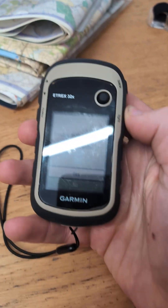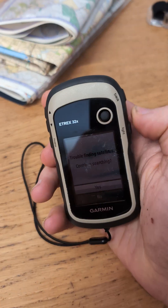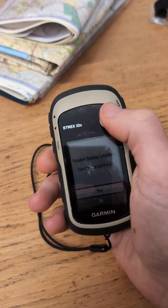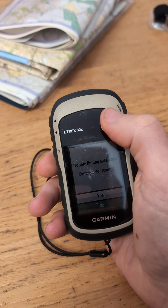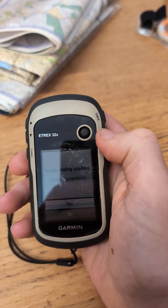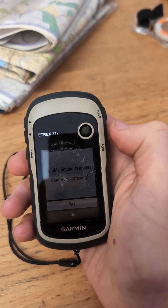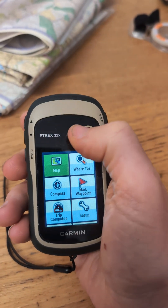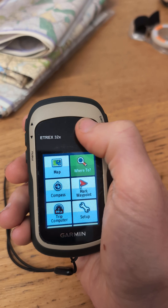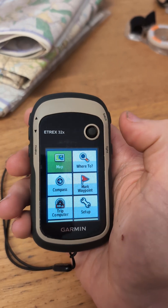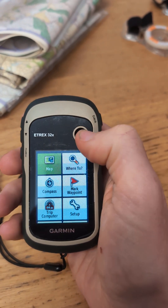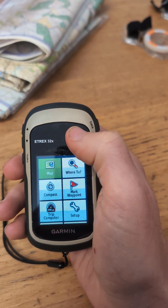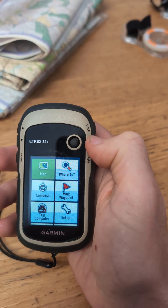Okay, so real quick I'll show you how to get British Grid reference on the eTrex 32x. I'll also show you a little trick on how to get the British Grid reference to show at the top as well.